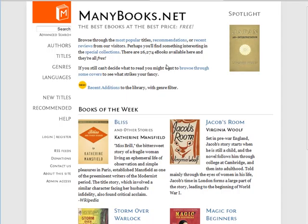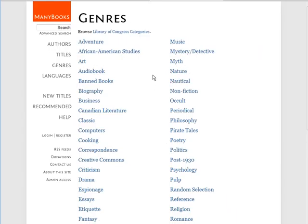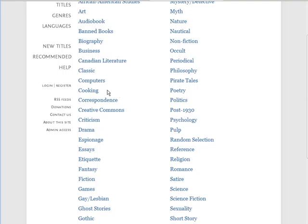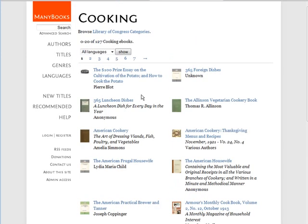One of the sites that I like is called manybooks.net. It has taken a lot of the things from Project Gutenberg, which is the main source of public domain works, and made them a little easier to navigate. What I do is always go with genres — you can do it any way you want, but I like to look at genres and decide what type of book I want to create from.